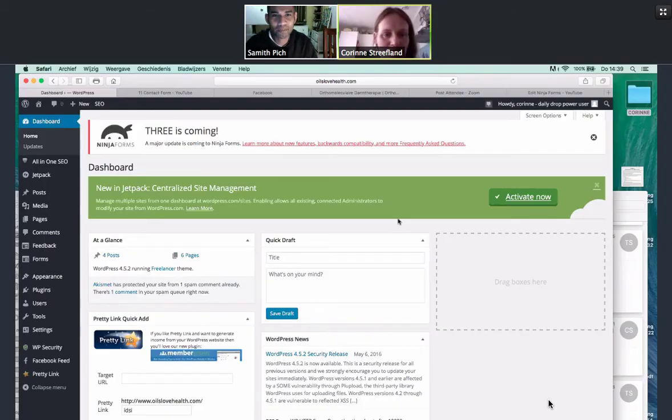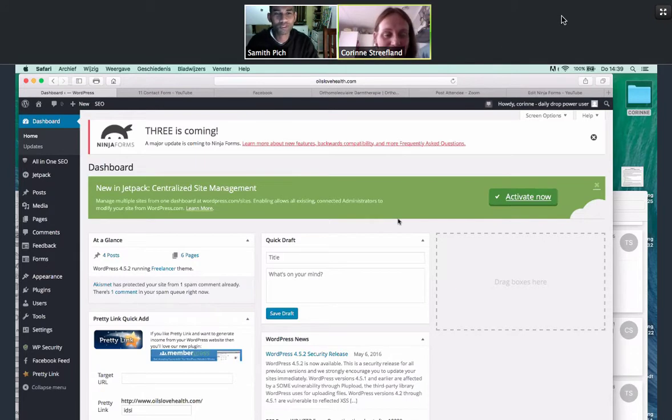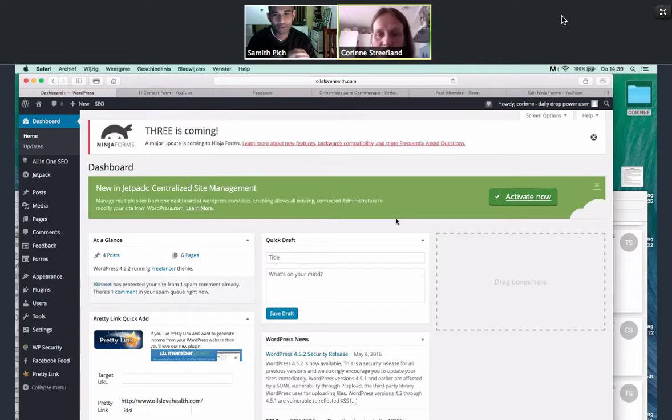Hey, this is Samith Pitch from samithpitch.com and I'm with the lovely Kareen Streiflund. And what we're going to do is we're going to teach you how to change the URL structure in your website.